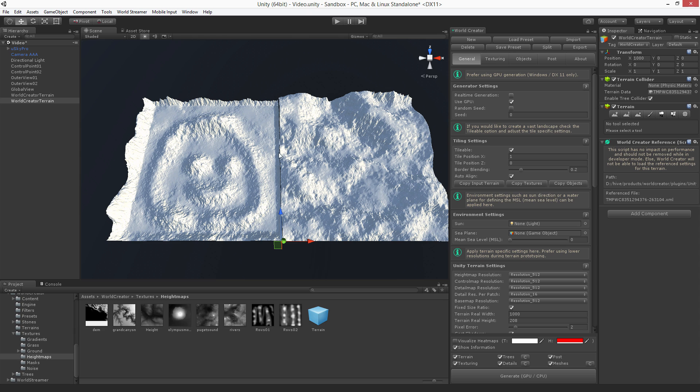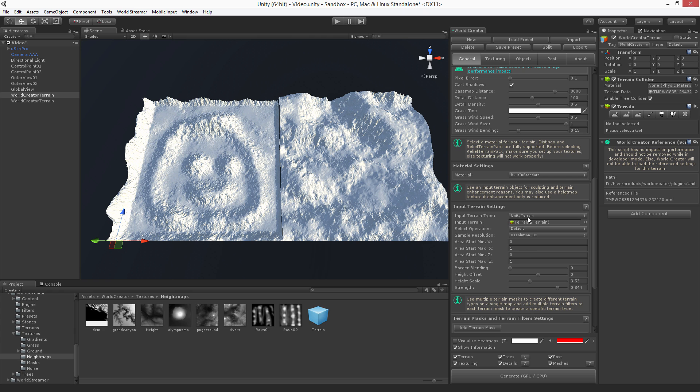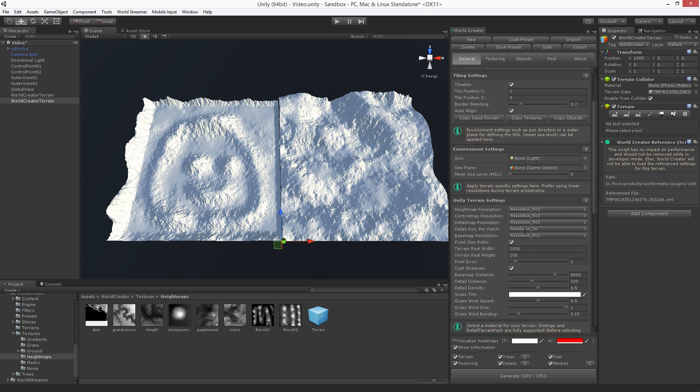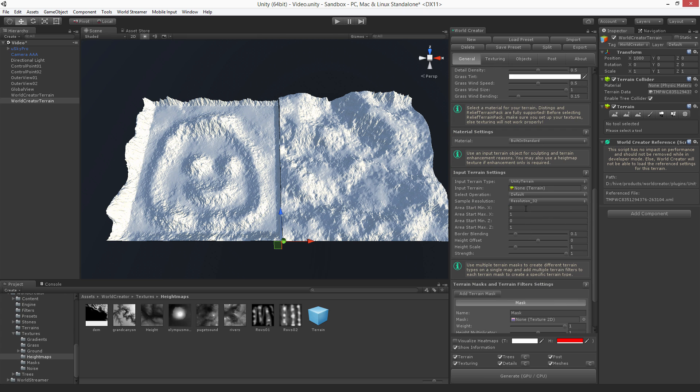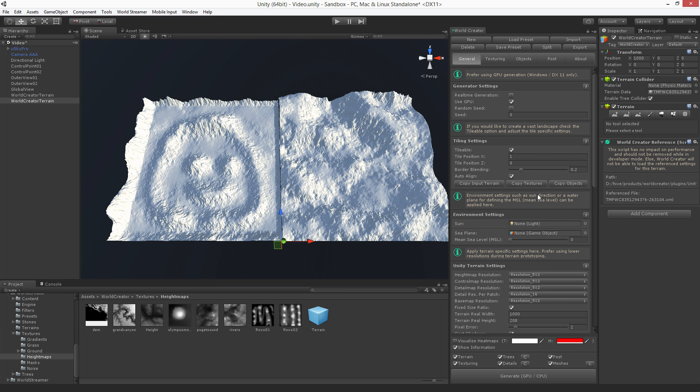Now, the difference is that this tile has an input terrain set up and this tile actually doesn't. Because we want to apply or span this input terrain across all these tiles, all we got to do is scroll up and copy input terrain from that one.